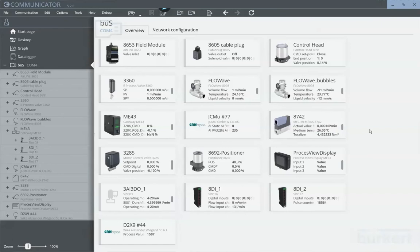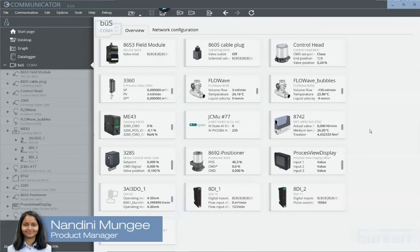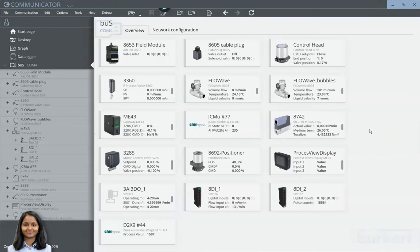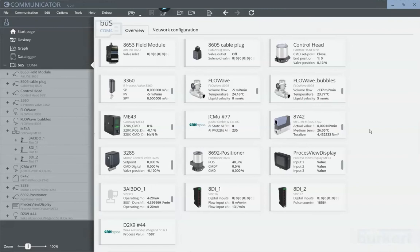So, as we've learned, the communicator is not just a configuration tool for parameter settings, but it can also be used for maintenance purposes. For example, to perform a firmware update for a device.